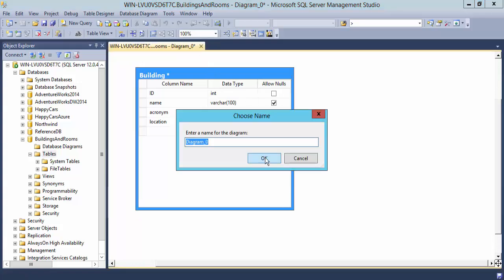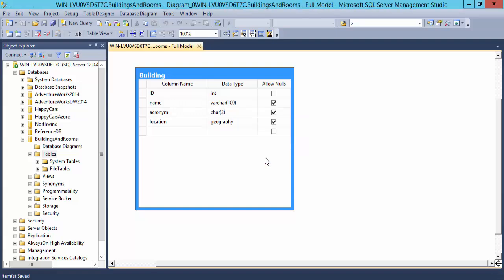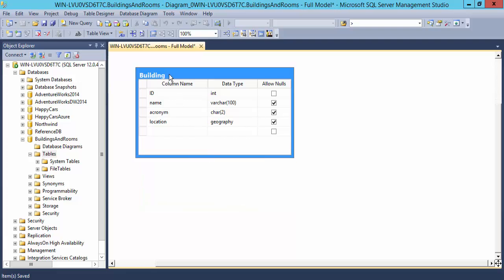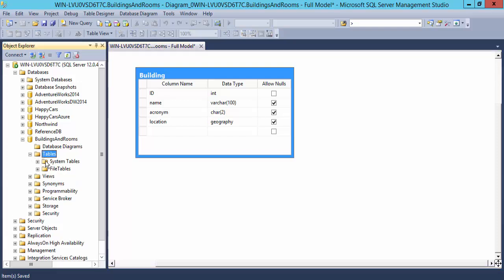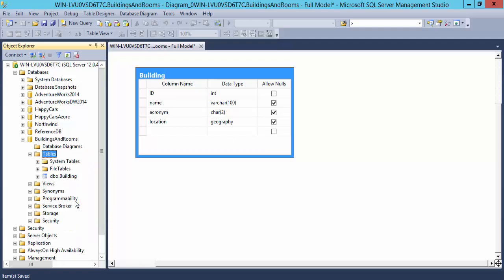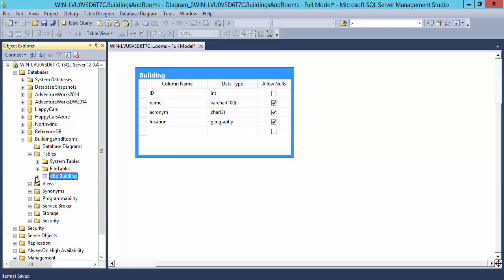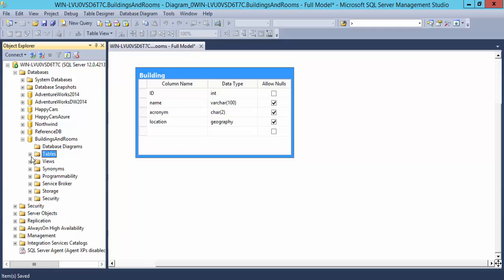It will ask me for a name for this diagram. So I will name it full model. In other words, it has the full model for the database in there. And now at this point, it has been persisted. There's no asterisk there. But notice that I still don't see it here in my list of tables. This is a little quirk of the interface here. What I need to do is refresh, and there it is. There's my building table with the columns that I just created.